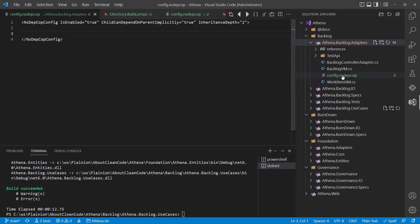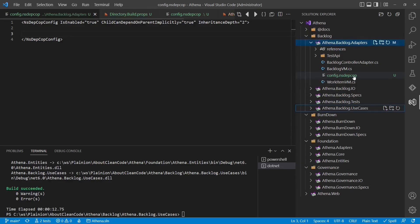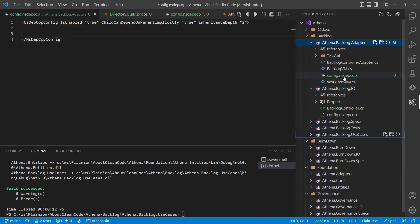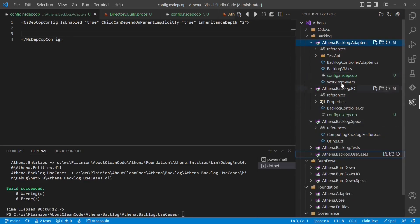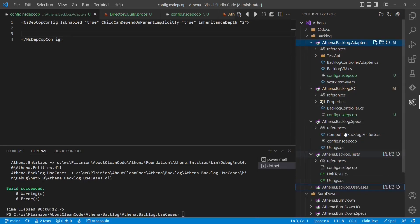Finally we would copy this configuration file into all the other projects. So let's do it for the backlog feature at least. One for IO and the specs, tests and the last one for the use cases.